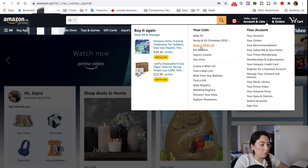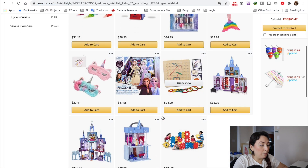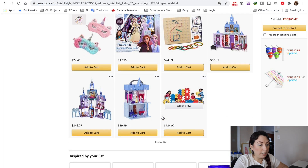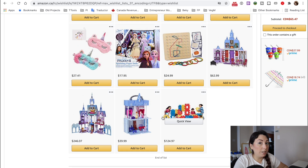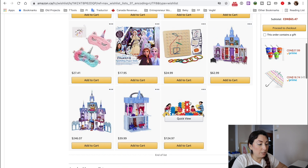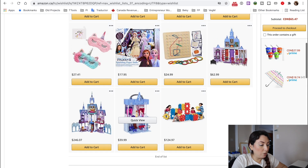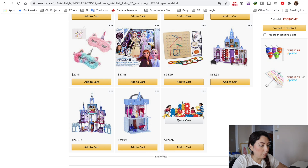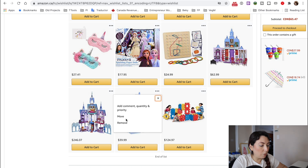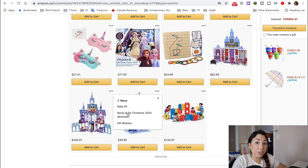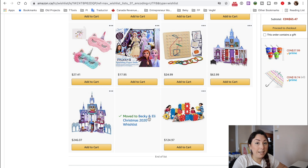I'm going to go to this one in specific. Let's say you want to remove or move from another list any of these things that are here. So I'm going to move right now this one to a different wish list — I'm going to move it from here to this other wish list that I have here, and it's gone.